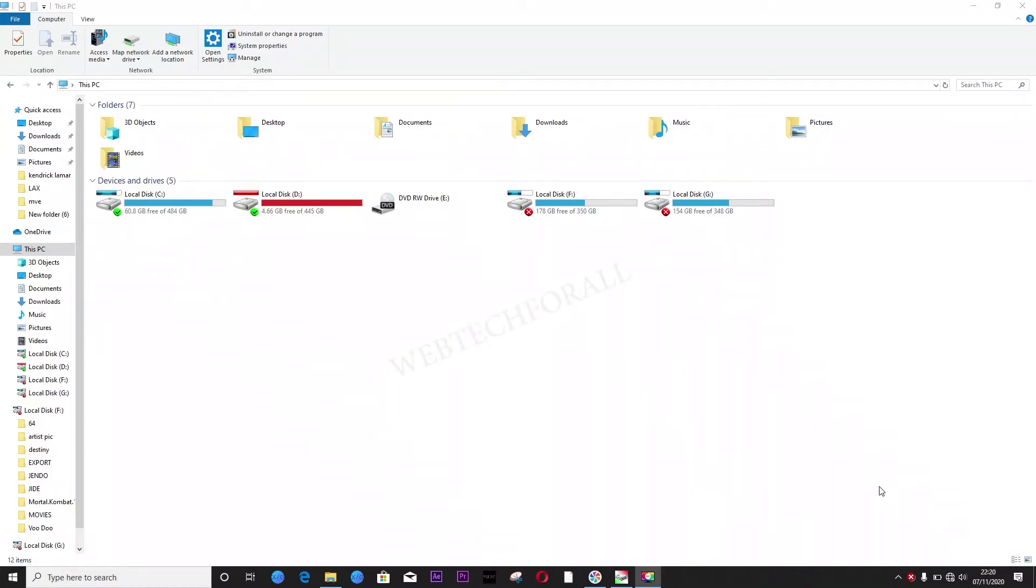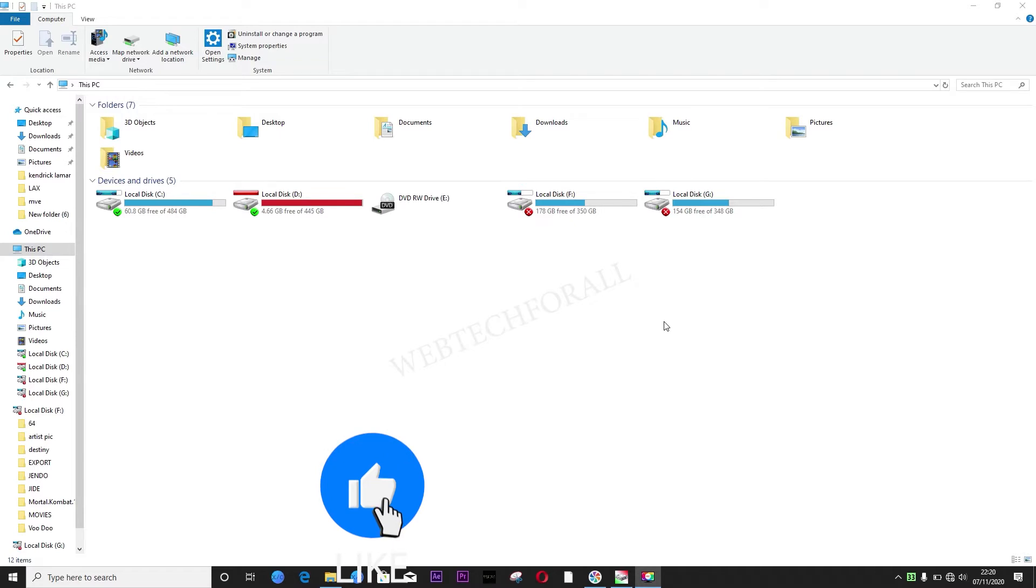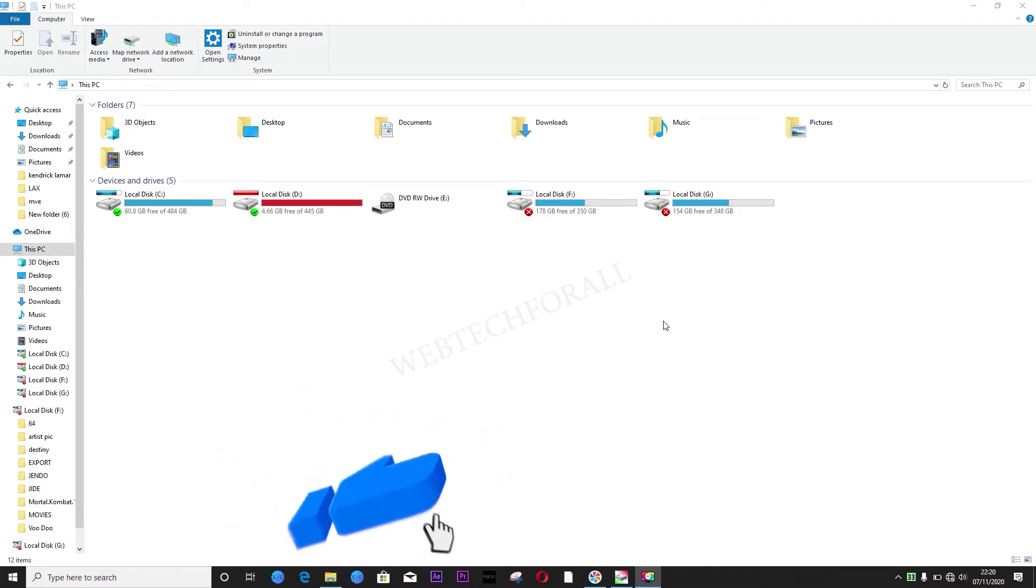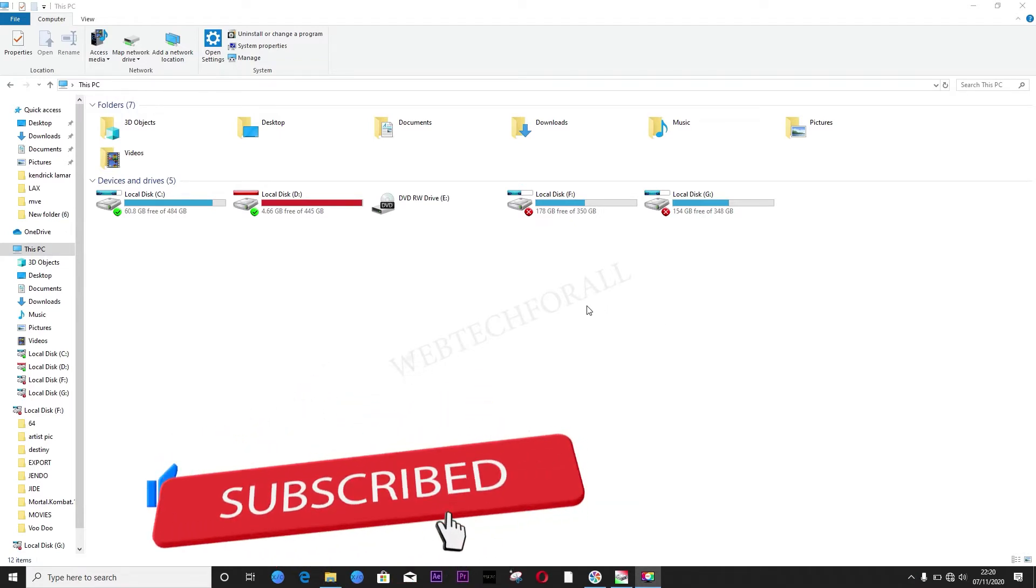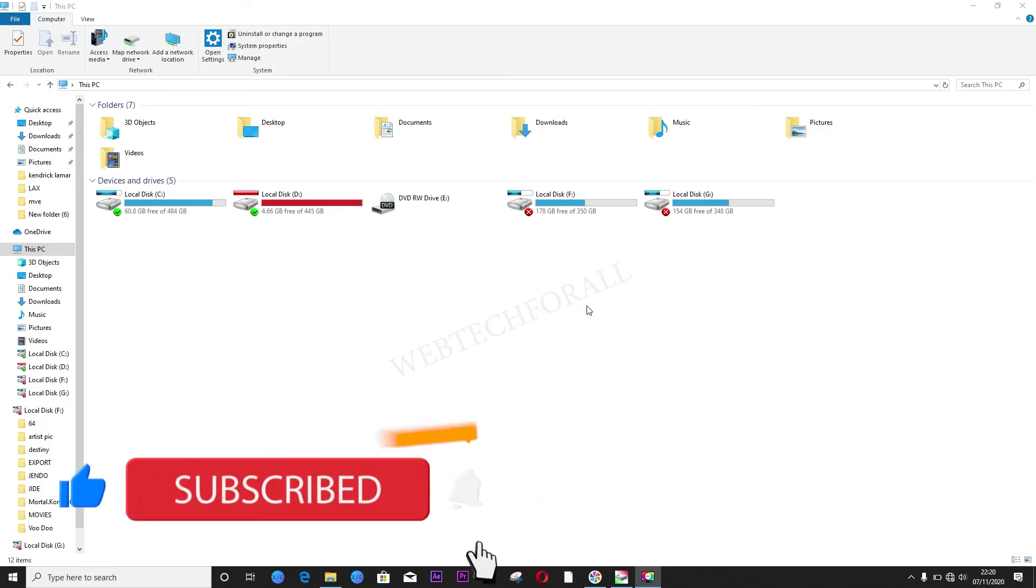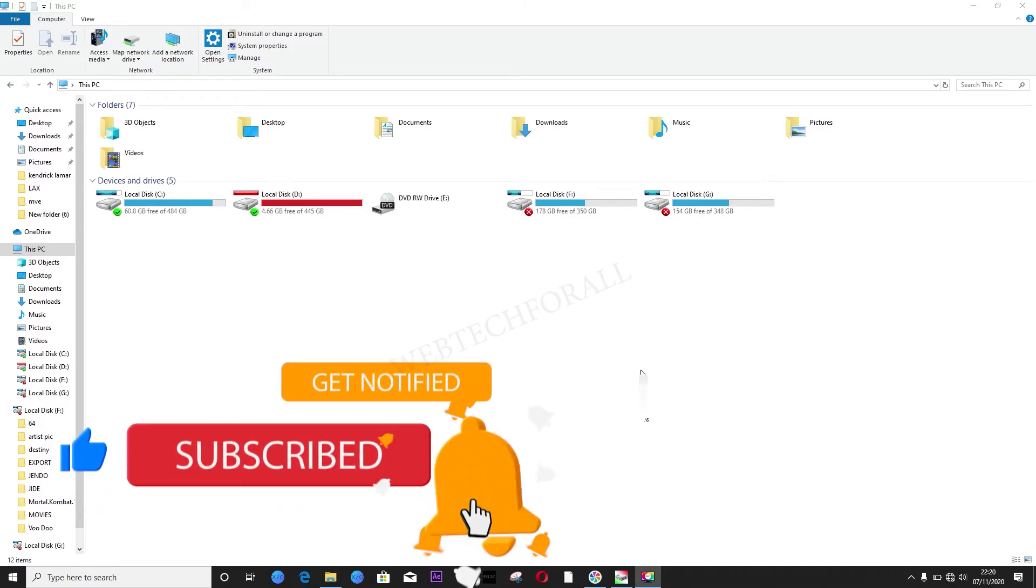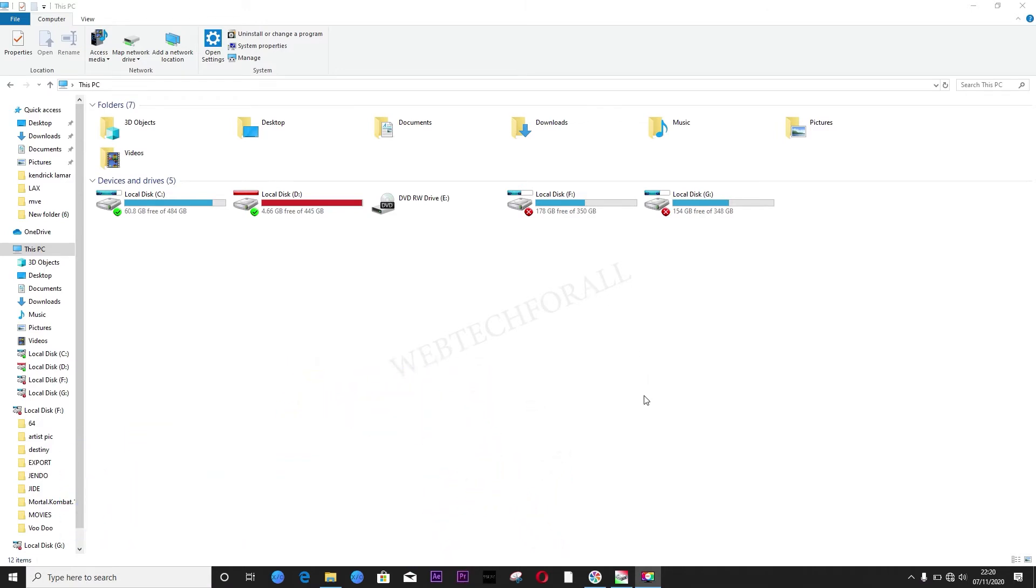Hi viewers, welcome to my channel. Today I'm going to be showing you how to increase your hard drive health status using HD Sentinel.